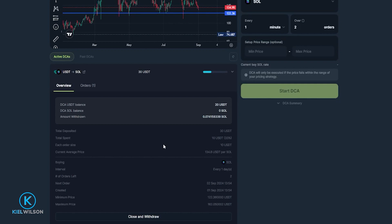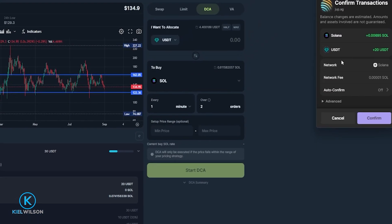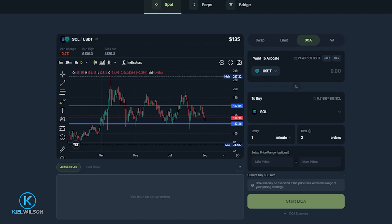If at any point you want to manually cancel your dollar cost average strategy, come down here where it says Close and Withdraw and click on that. The wallet will drop down and you'll see that 20 USDT will be returned to your available wallet balance, along with a small amount of Solana, and there will be a small network fee. I'll click Confirm to shut down the remainder of my DCA strategy. My first order of three went through so I did buy some Solana, but the next two orders were cancelled and that Tether has now been returned to my available balance inside my Phantom wallet.